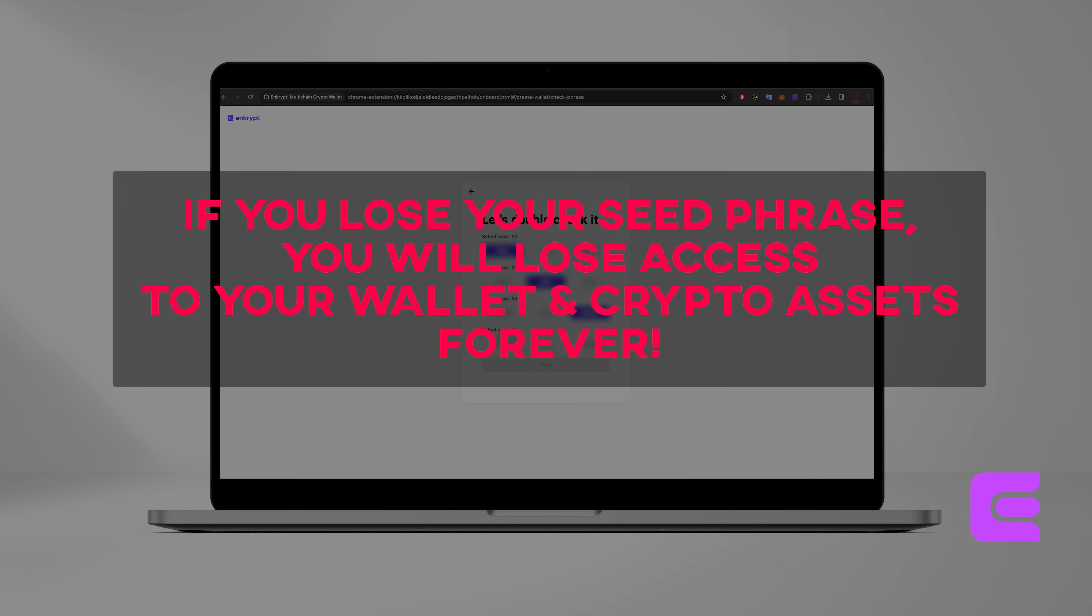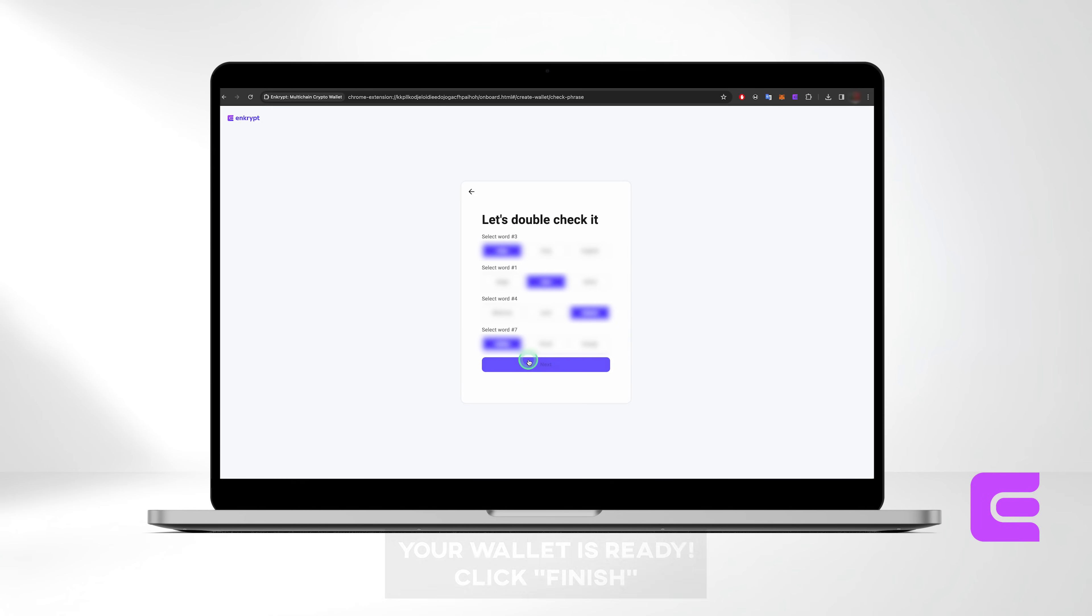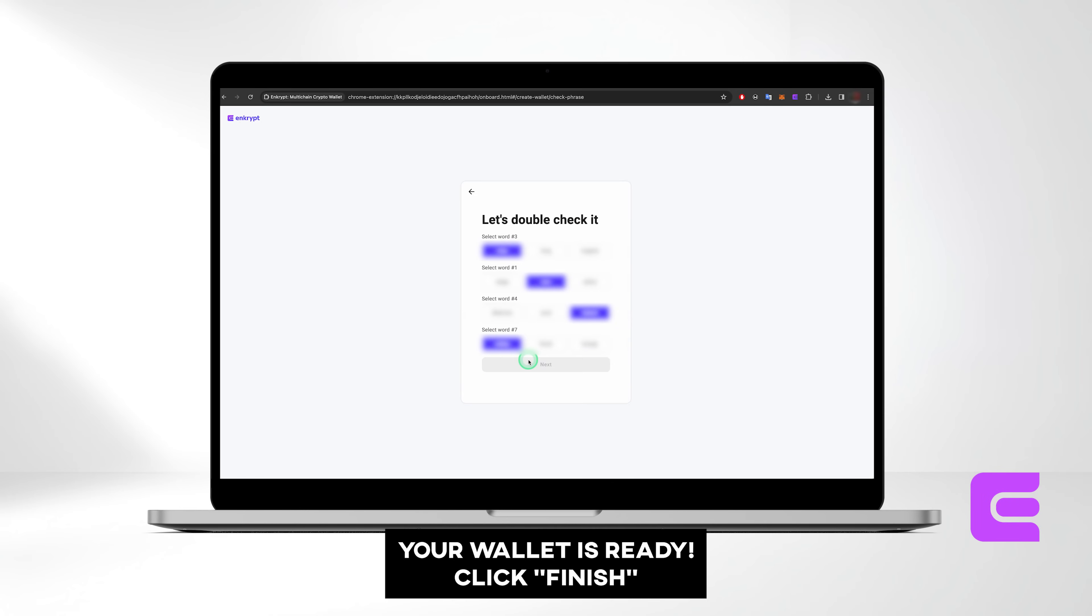Never share your recovery phrase with anyone, as it could compromise the security of your wallet. Once you've completed these steps, your wallet is ready. Click Finish.